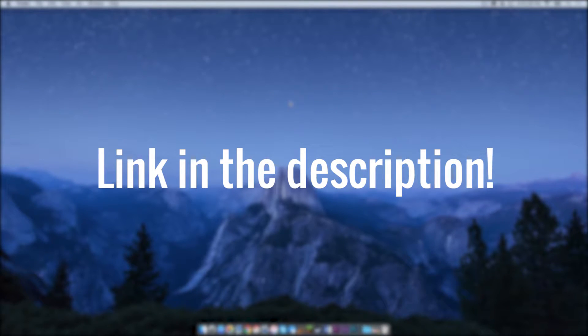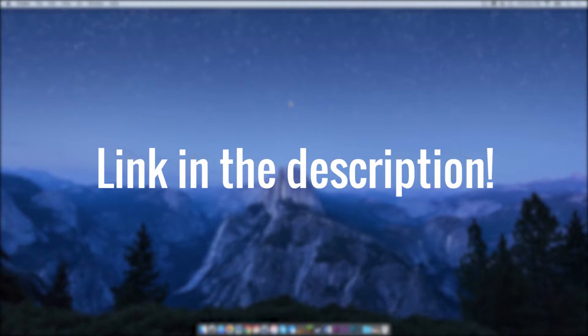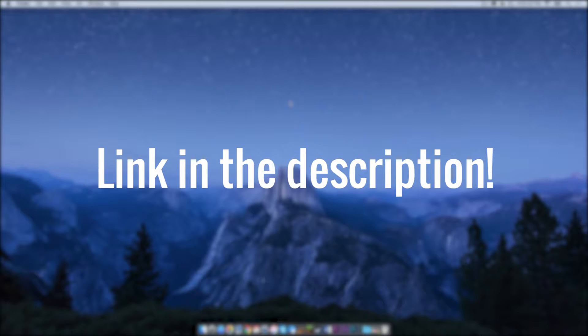I've created a tutorial on how to do just that. So if it is not visible in your finder, go and watch that tutorial, make it visible, and then come back and keep watching this one.